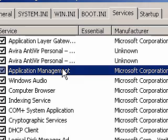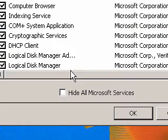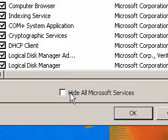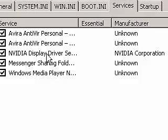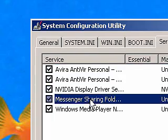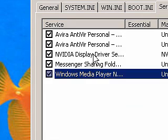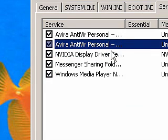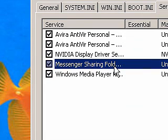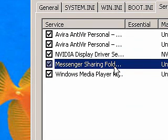If you don't know if you need a service or not, you can check Hide All Microsoft Services, and then all services made by Microsoft will be hidden. So the chance of you disabling a service you need will not be as high.